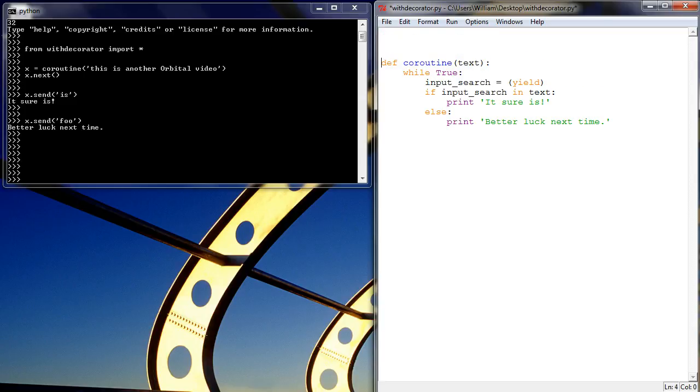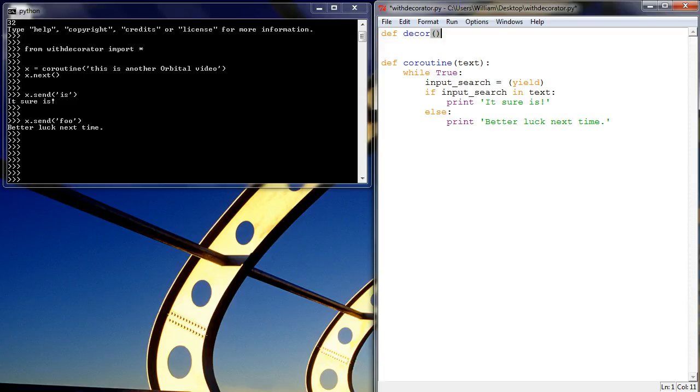So what we're going to do is we're going to define a decorator, and a decorator is just like a function, a Python function. So let's define decor, so this is our decorator. And what it's going to take is it's going to take a function.